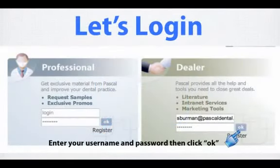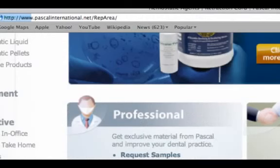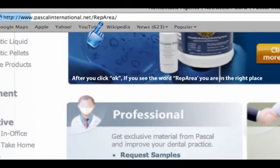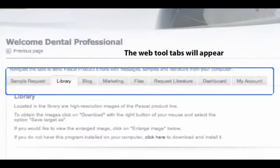Enter your username and password, then click OK. After you click OK, if you see the word Rep Area, you are in the right place. This will open our Web Tool tabs.